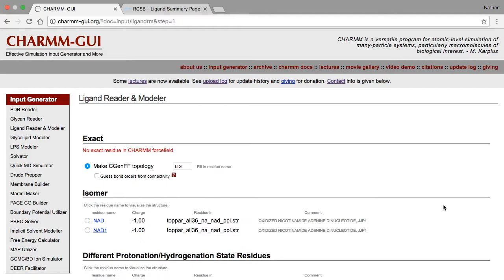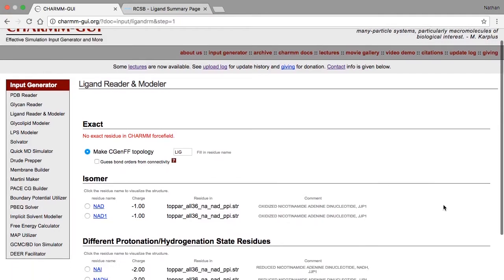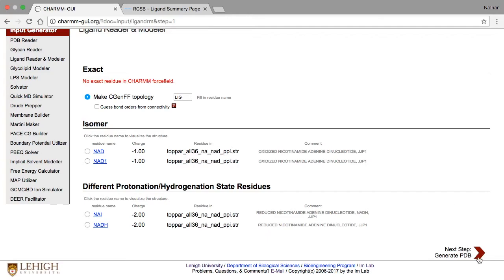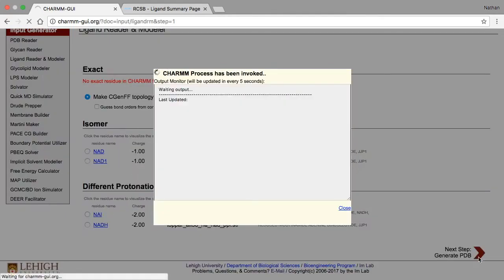In the previous examples, the section for isomers was empty, but this time, two residues show up. Both correspond to the oxidized form of NAD, with the only differences being the names used for the atoms and the residue name. When you're ready, generate the structure by clicking Next.